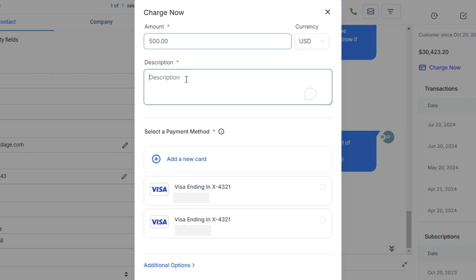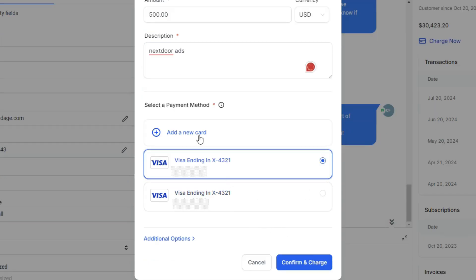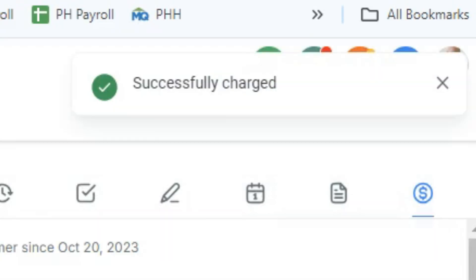Put in the amount and description, then choose their card. If there's not a card, you can add one, and then click Confirm. You should see 'Successfully Charged' in the top right corner.